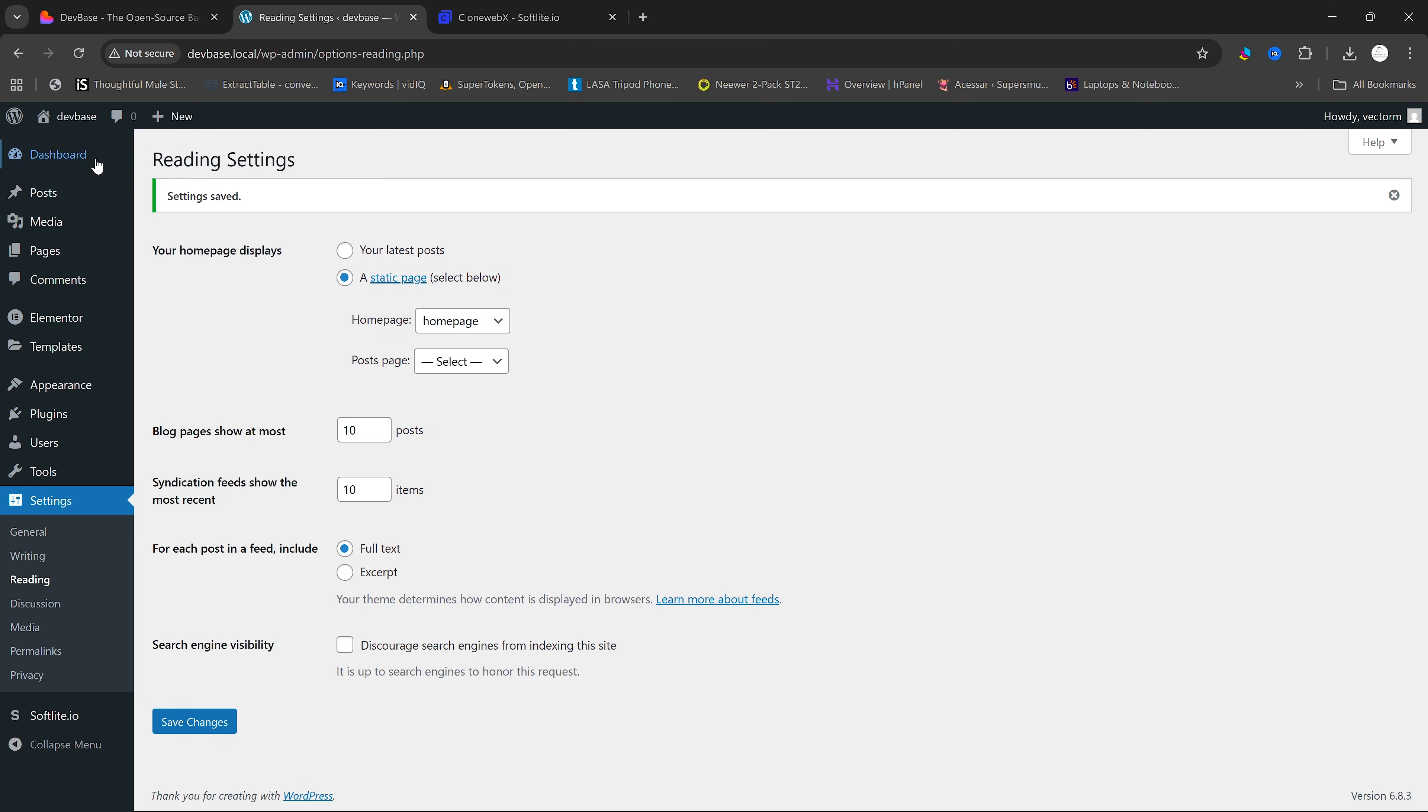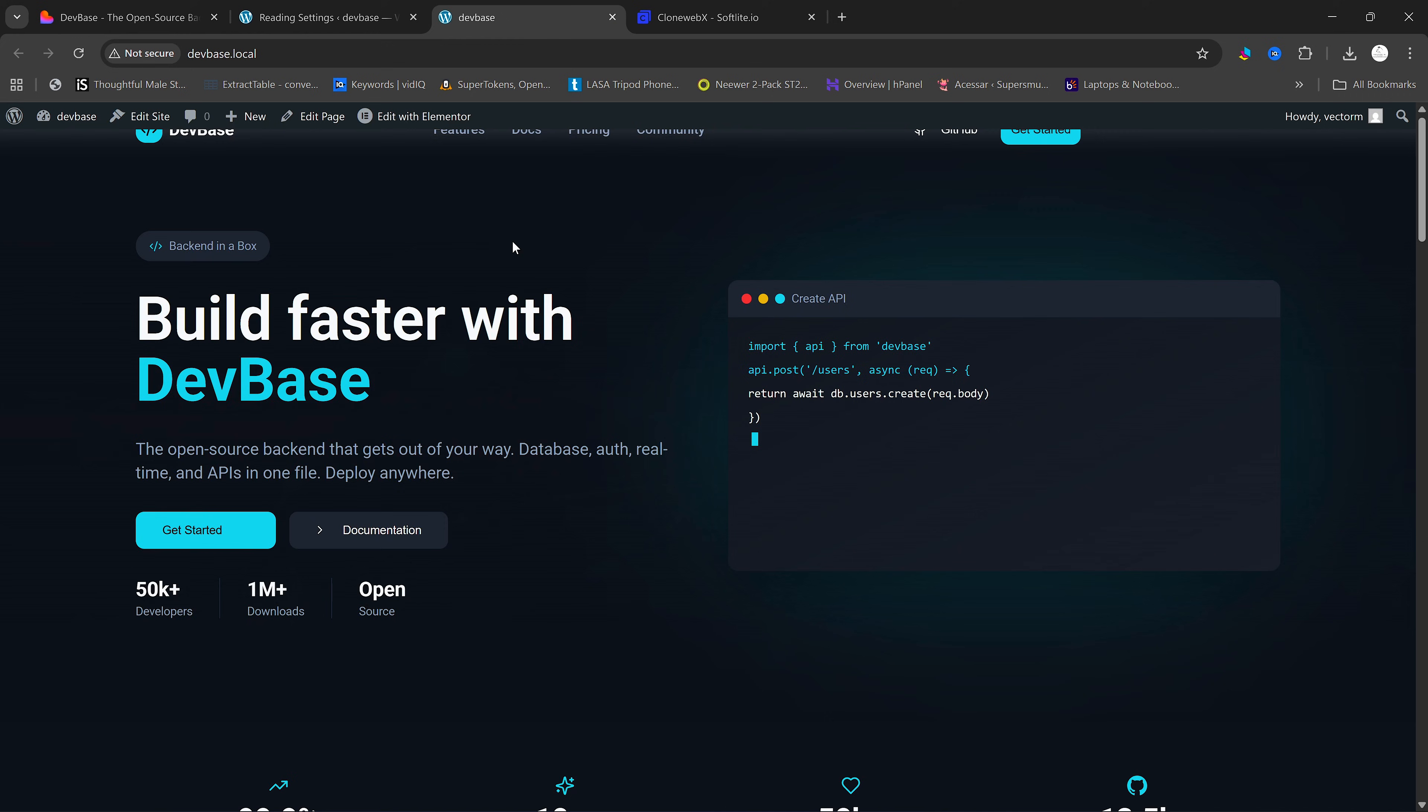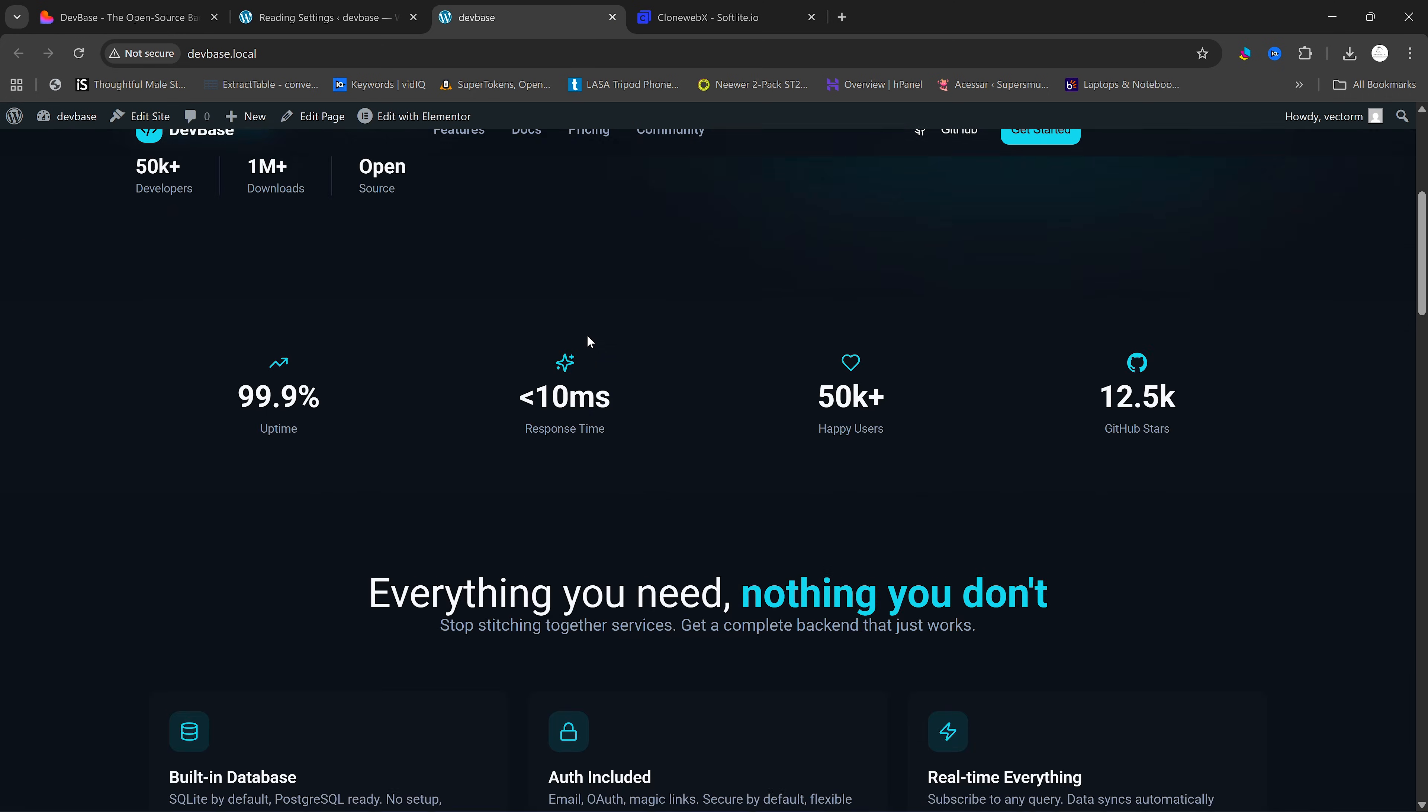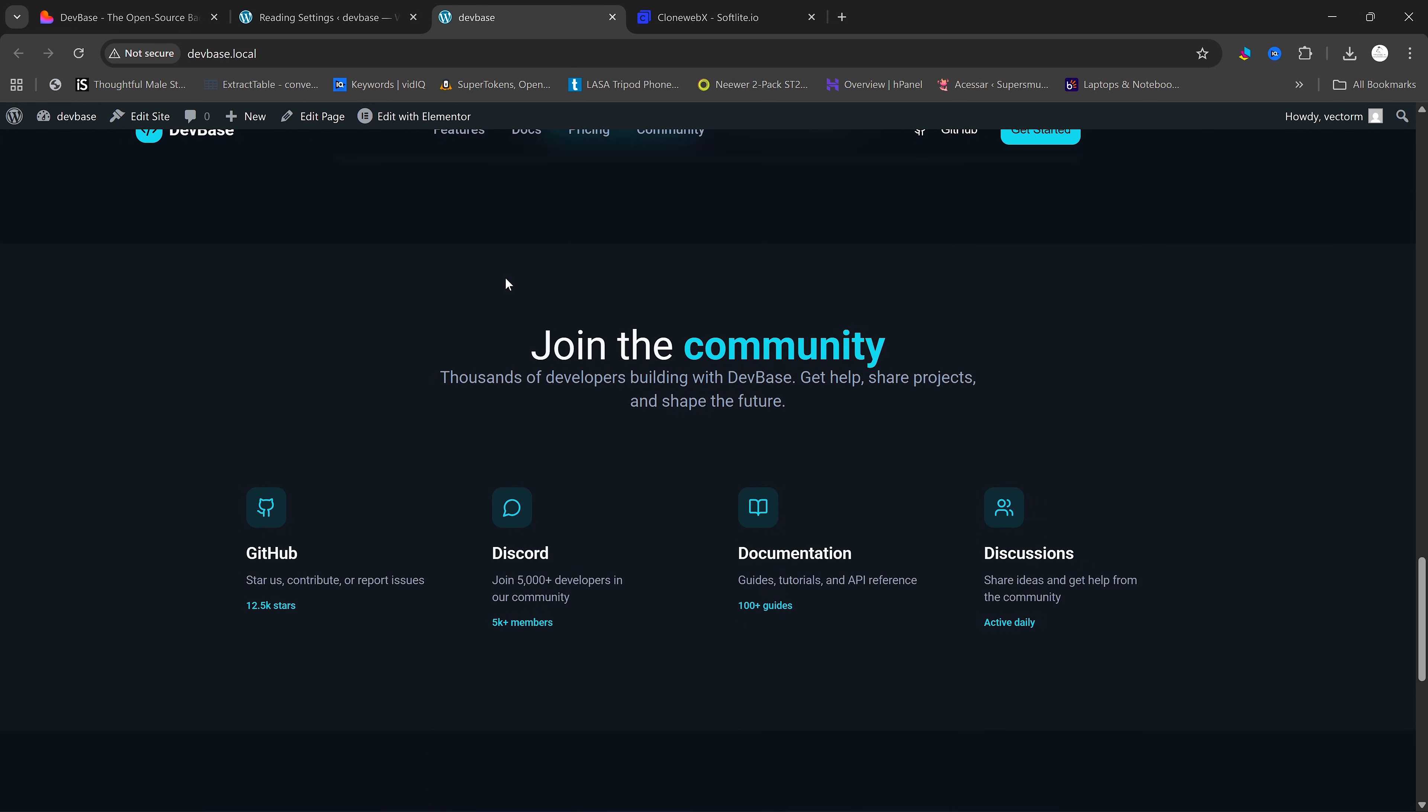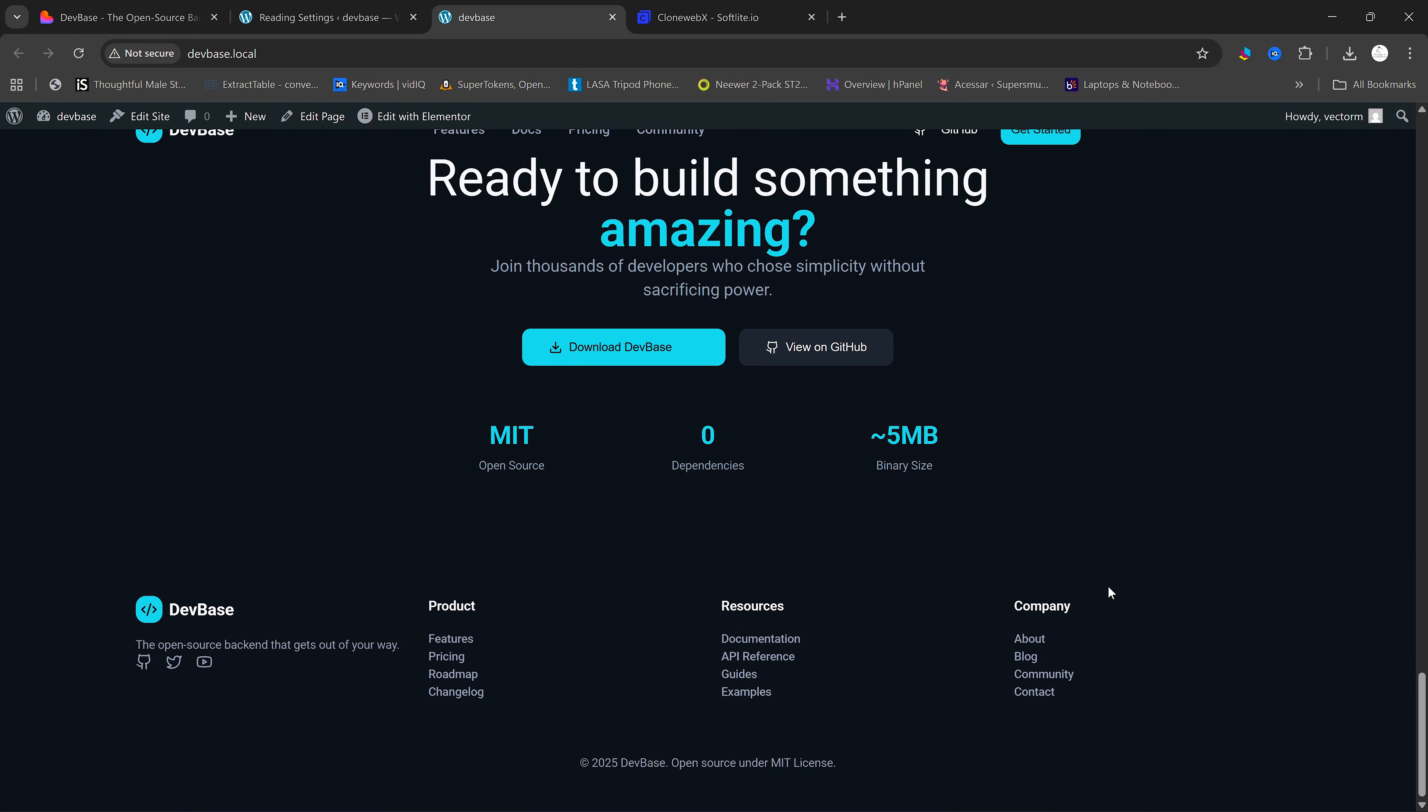This will ensure that when we visit our website, we get to see our homepage. As you can see, this is now our homepage. Everything looks proper and you can see that the lovable icon at the bottom here is no longer available.